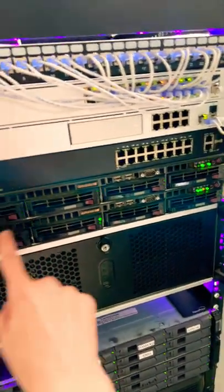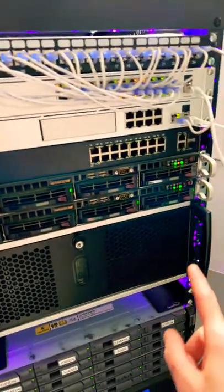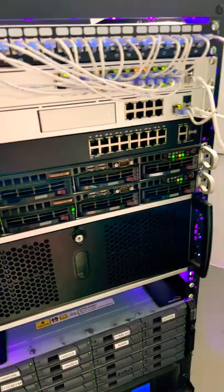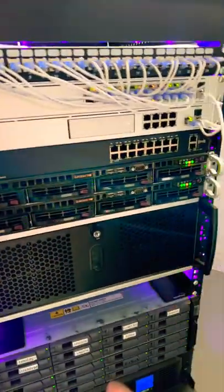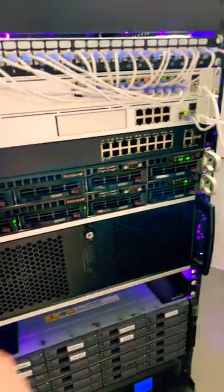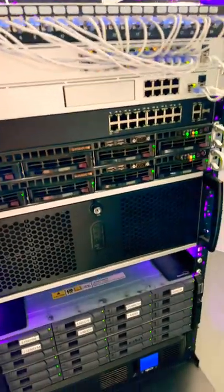Then I have my two 1U Supermicro servers that do all of my virtualization, so these are running Proxmox.